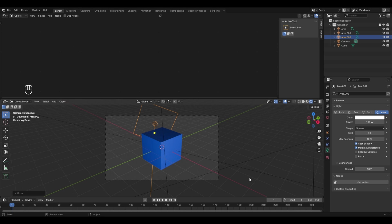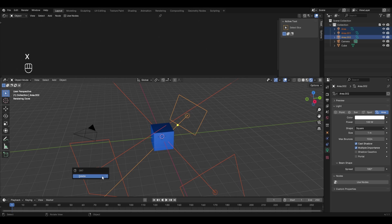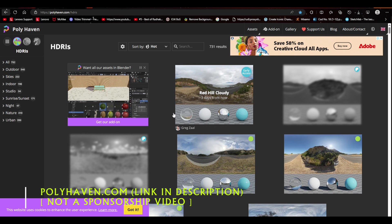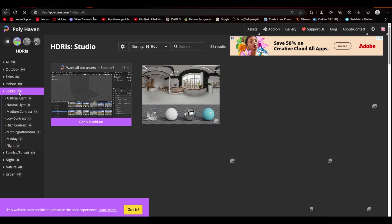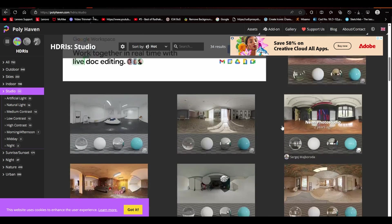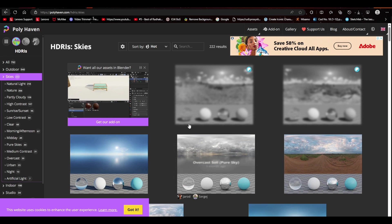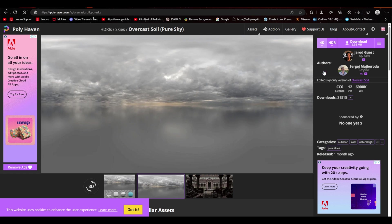The three-point lighting system can feel complicated, so a simpler alternative is using HDRIs. Delete all three lights. To add an HDRI, download one first — polyhaven.com offers a large variety for free, including studio, sky, indoor and artificial light HDRIs. Select an HDRI, choose your resolution (e.g., 4K), and download it.